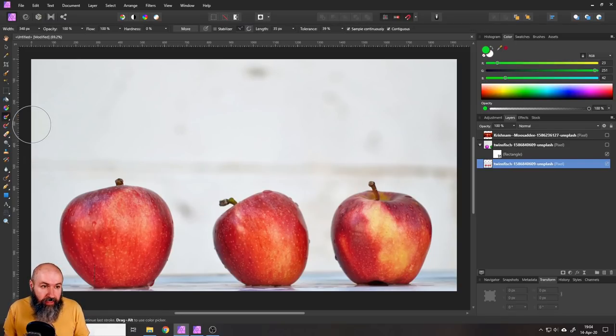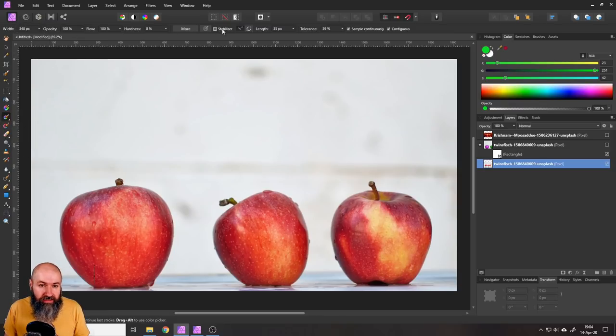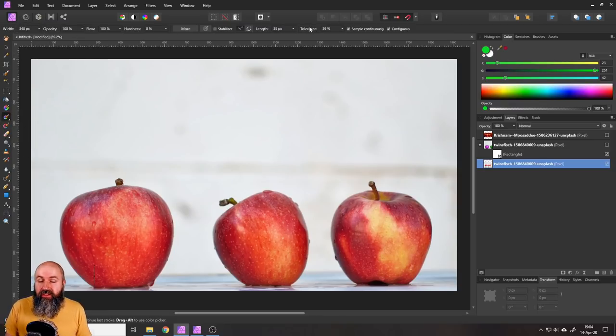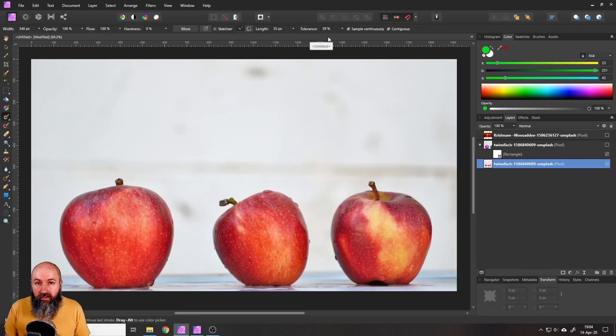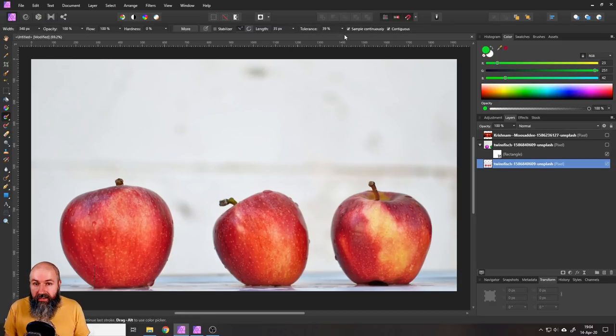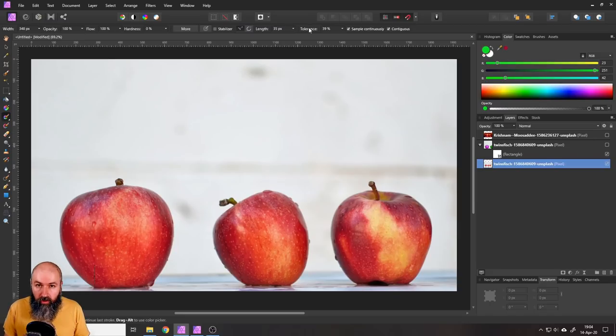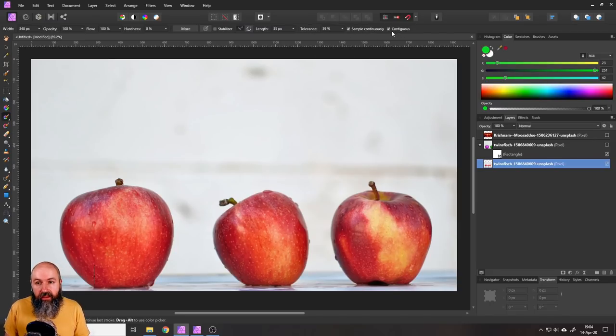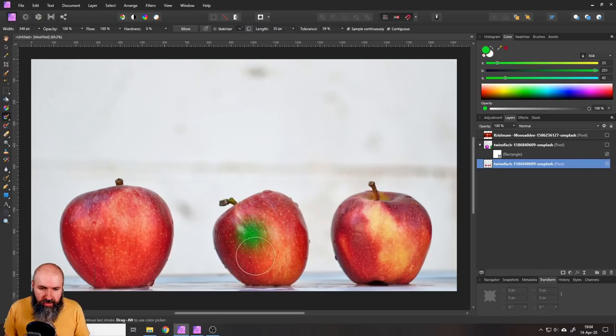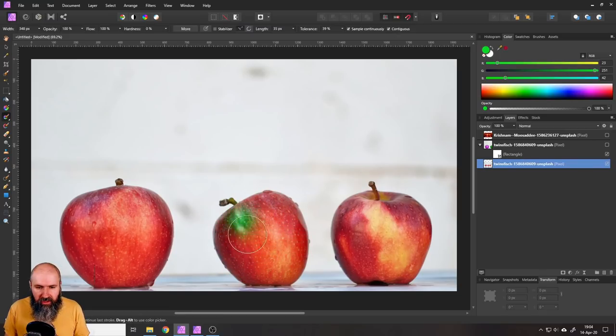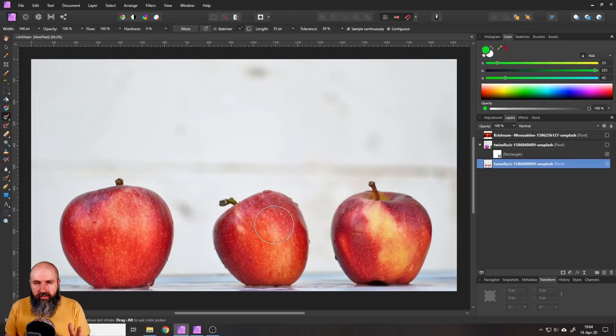So select that and the nice thing is that most of the settings are the same as with the normal brush. The only things that are different are here these three settings on the right side which are the tolerance, sample continuously and continuous. We have already seen when I now go over my object that this will replace the color but not the saturation not the brightness.